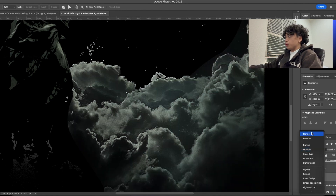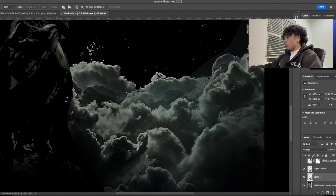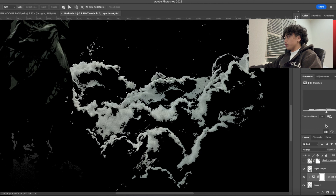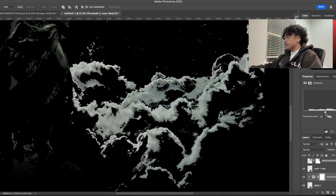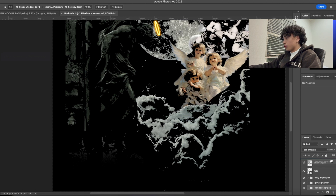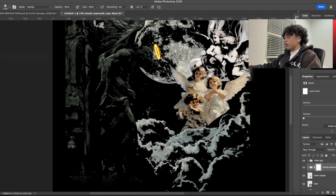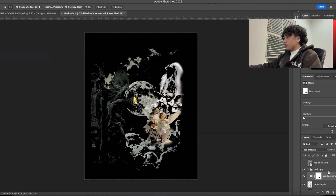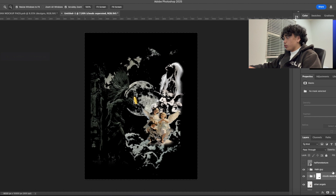This one is on Multiply so we're going to set it to Normal, set this one back to Multiply, then add a Threshold layer as a clipping mask, and match it. Now we're going to move that cloud separated layer and put it over the other angels tab so that way it looks like the stone is gone. We're going to create a clipping mask and then brush out the areas where it did that, and then set this glowing woman a little bit more down.